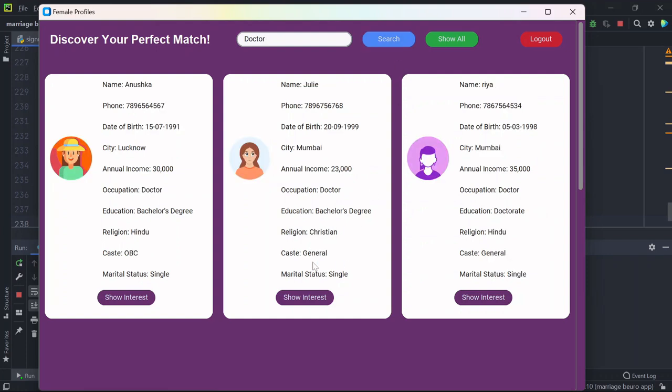So here I will see all the profiles of doctor. And not only this, if you are finding any profile your perfect match, you can simply click on show interest.